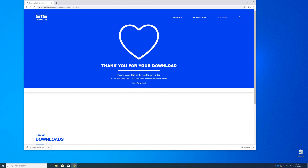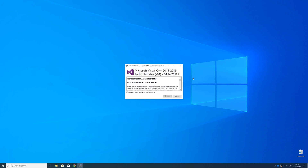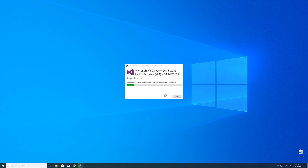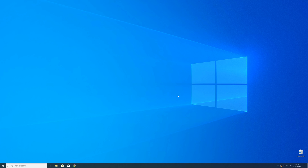Now open up the installer, check the mark next to I Agree, and click Install. Wait until the installation is finished. In order to be sure that the DLL file will be loaded as it should, just restart your PC — just in case. After the restart, you should be able to play the game or use the program that you wanted.